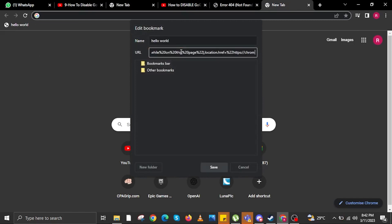On the URL, you are going to input a different value. Once done, click on save.